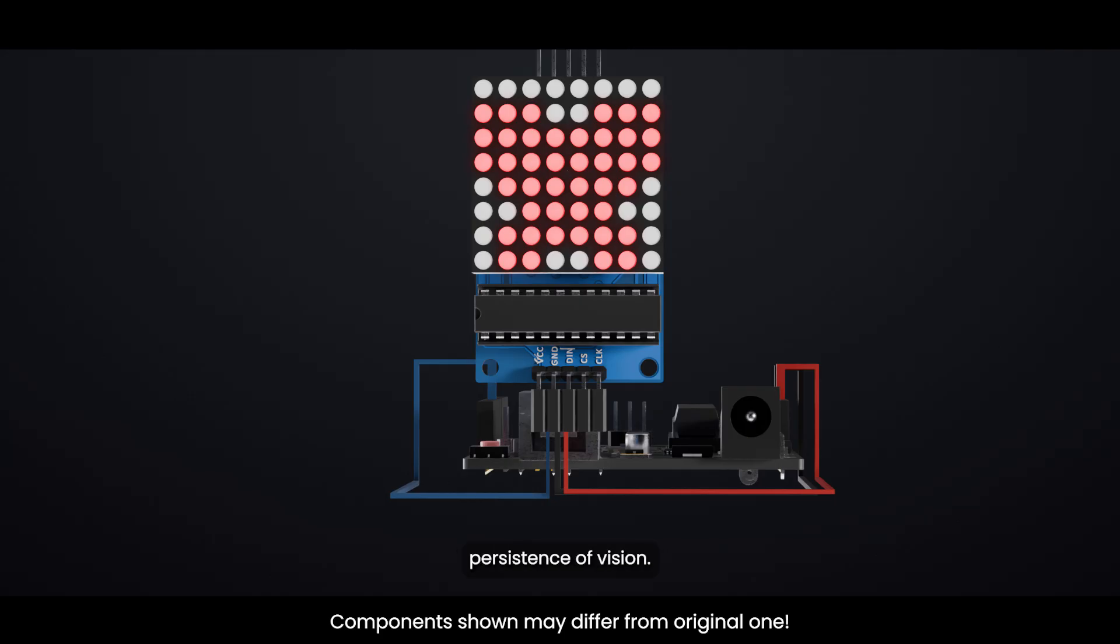Due to the human eye's persistence of vision, this rapid cycling makes it appear as if all the LEDs are lit up at the same time.